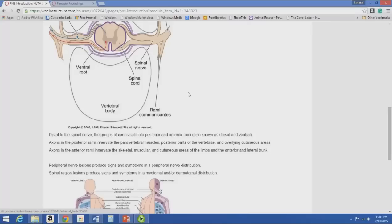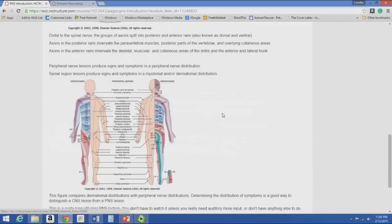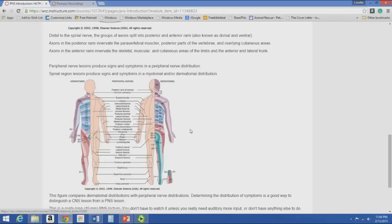When talking about peripheral nerve lesions, they produce signs and symptoms in a peripheral nerve distribution. Spinal lesions produce signs and symptoms in a myotomal or dermatomal distribution. The dermatome chart we've looked at repeatedly — one half of the body is represented in dermatome distributions, the other half in peripheral nerve distributions. This is part of how neurologists and physical therapists distinguish between a spinal region lesion versus a peripheral nerve lesion.